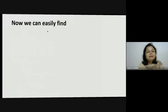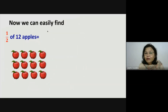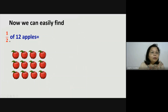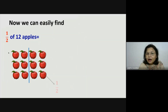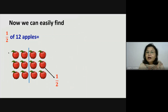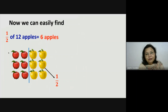Now we can find very easily half of 12 apples. Half of 12 means here the denominator is 2, means we have to divide these 12 apples into 2 equal parts. And the numerator is 1, means 1 part is half. So how many apples are there in the half part? There are 6 apples. So half of 12 apples is equal to 6 apples.